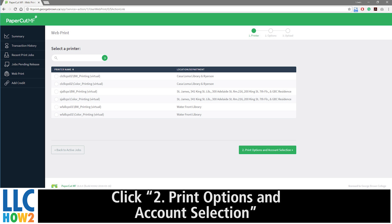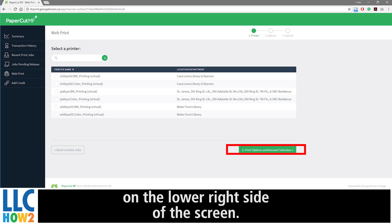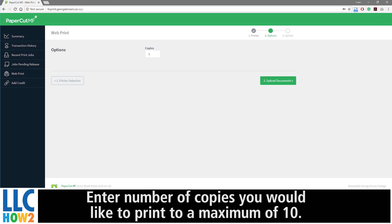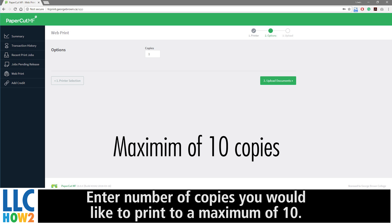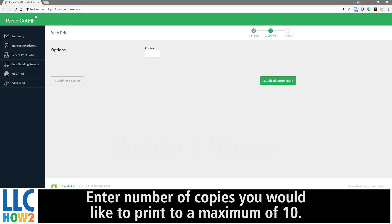Click 2 Printing Options and Accounts Selection on the lower right side of the screen. Enter the number of copies you would like to print, to a maximum of 10.